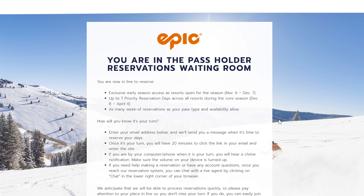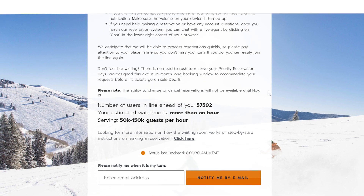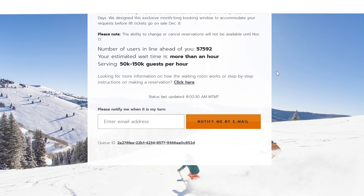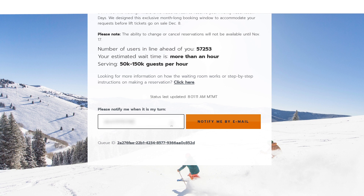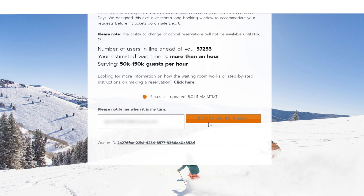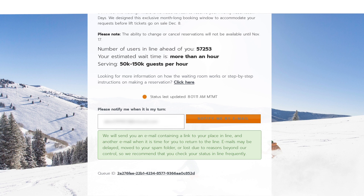Once you click on Make a Reservation, you may be directed to a waiting room if the servers are busy. If you scroll down on the waiting room page, you'll see a box in which you can enter your email. If you enter your email in this box, it will email you when it is your turn to access the reservation site so that you don't have to wait around and keep the window open. After the email is sent, you have 20 minutes to click the link it gives you to make your reservations.